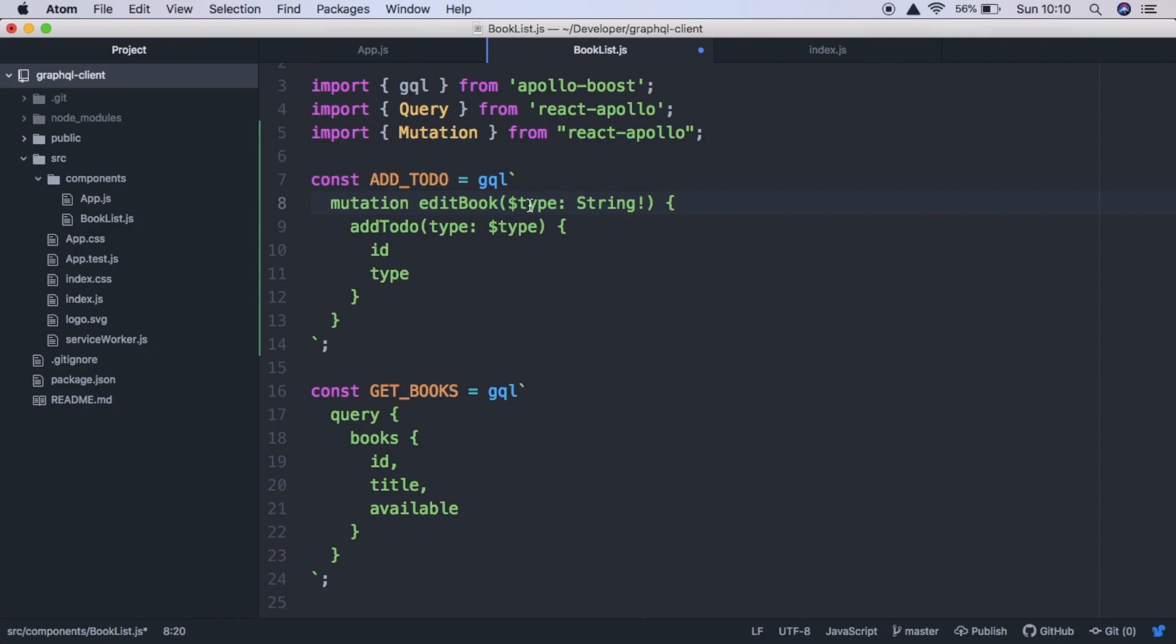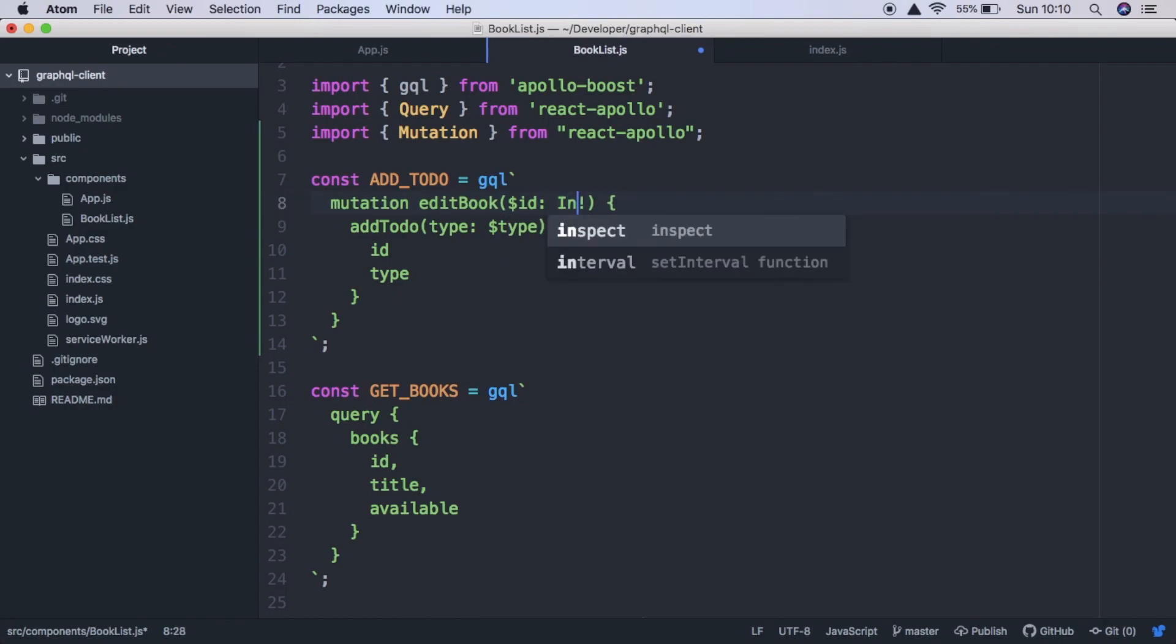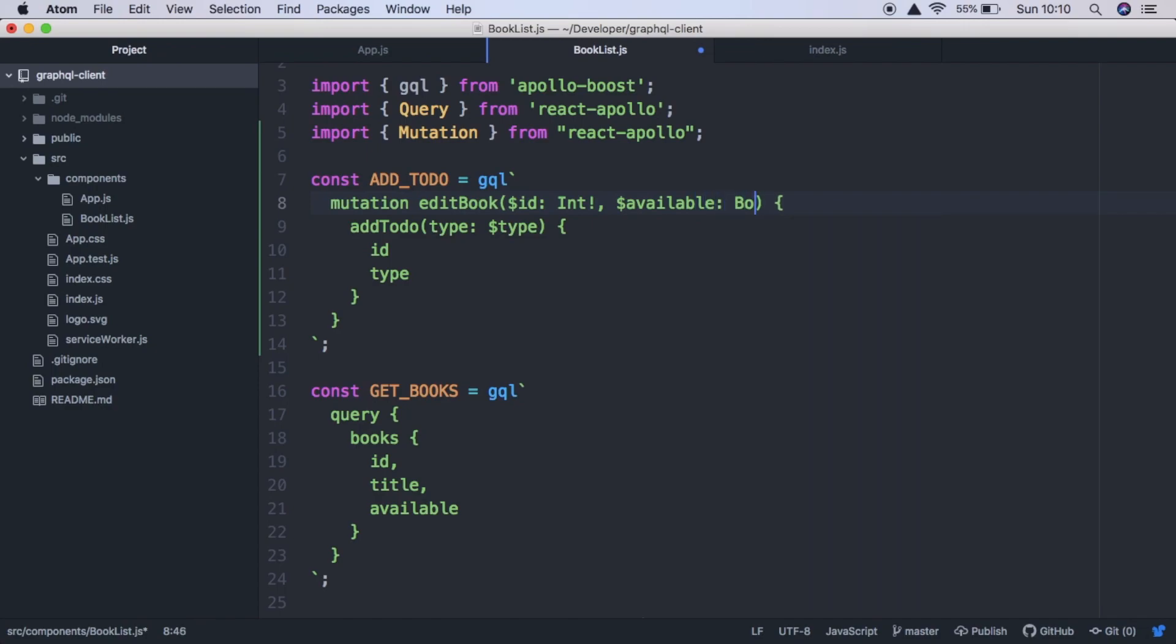So we have edit book and instead of type, it takes an ID, which is an integer. So we need to say int. This exclamation mark just means it's required. And we also need to provide another parameter called available, which is a Boolean. And again, it's required.